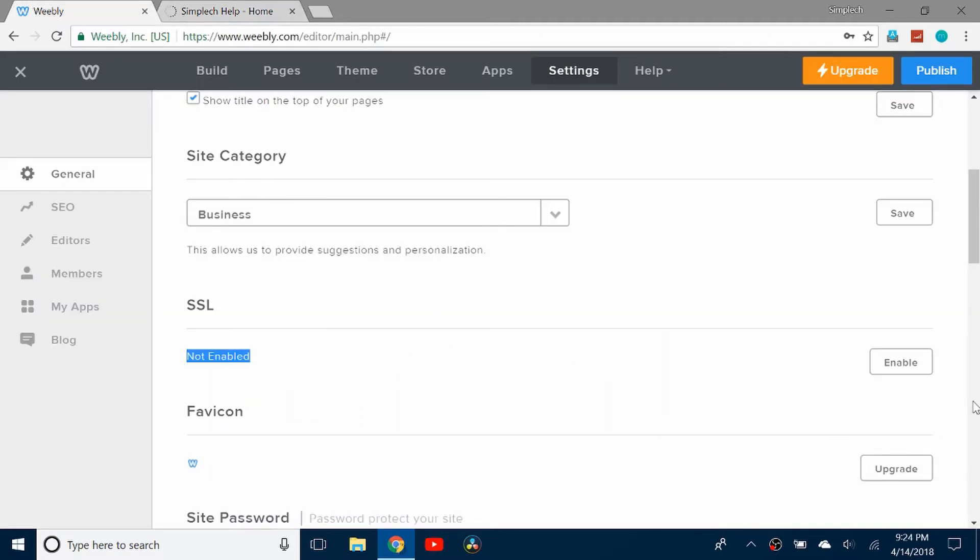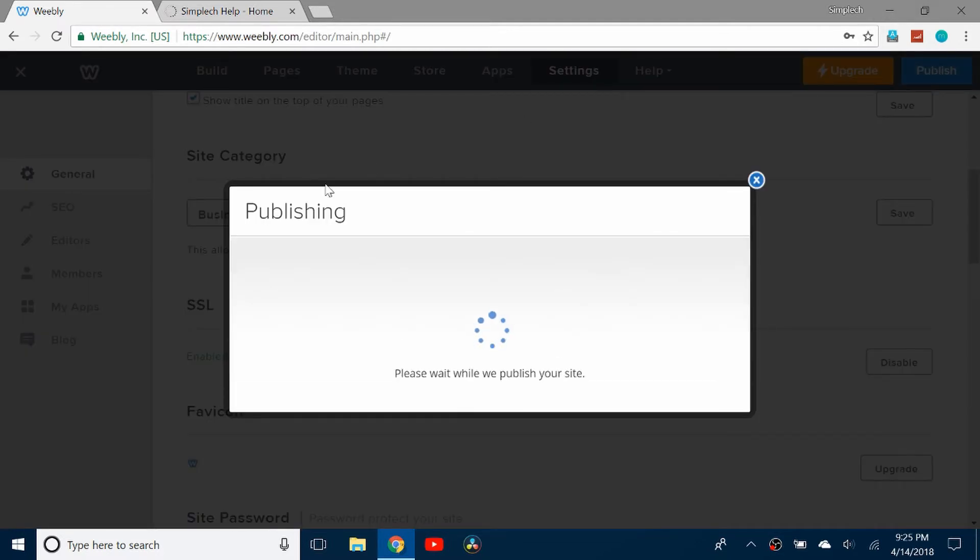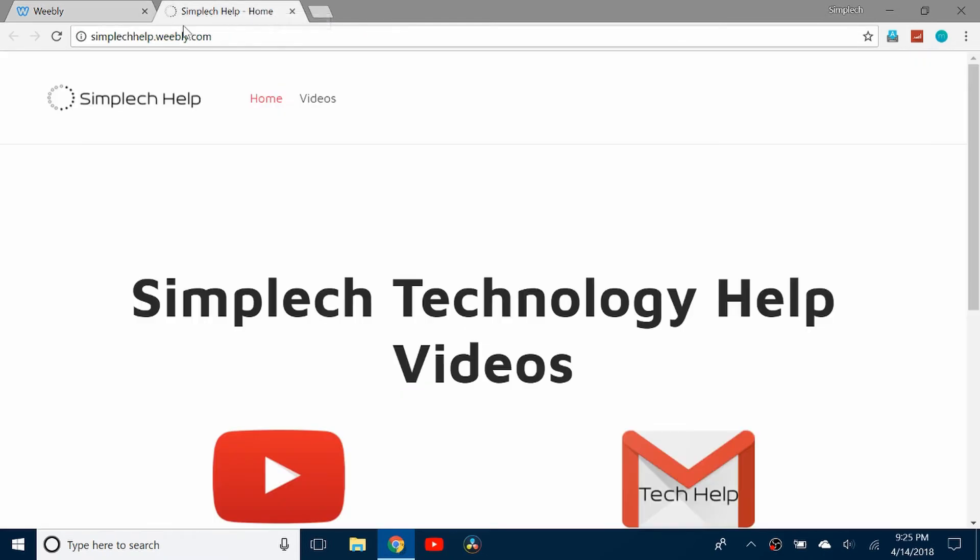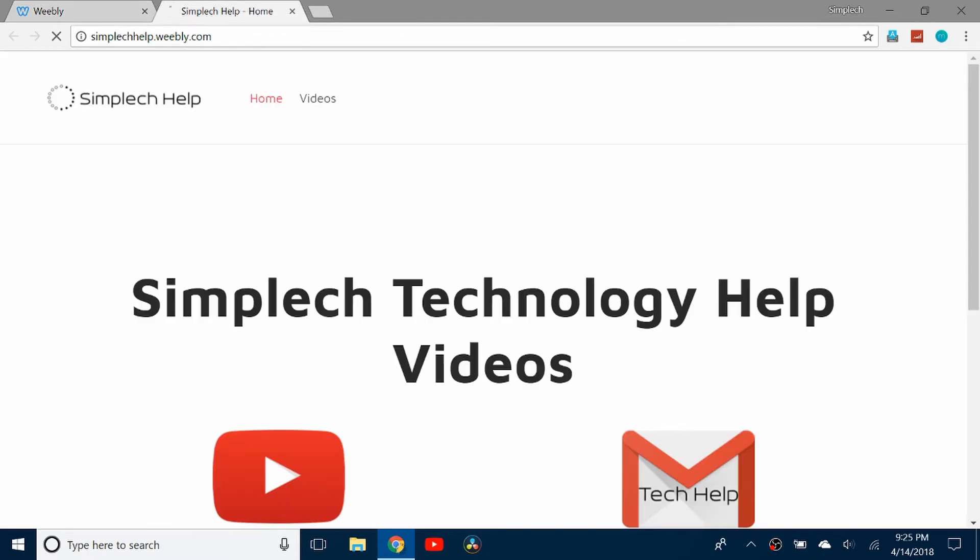So if I enable the SSL, I just click enable and it works. You don't have to enter in any information or anything. If I publish, and I can refresh the page.